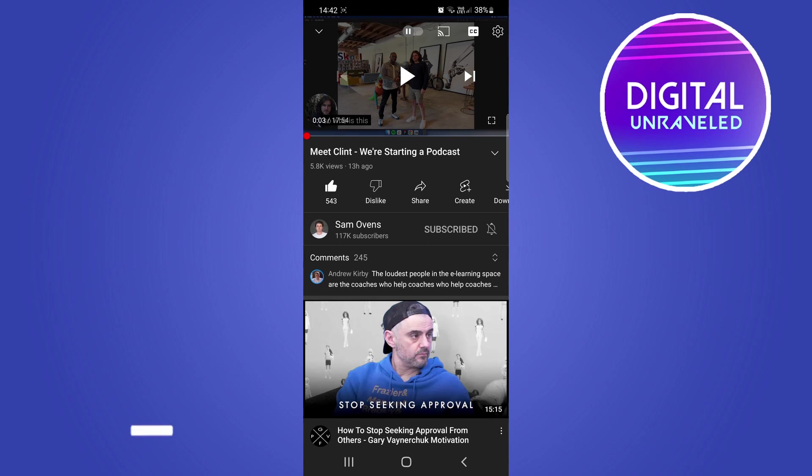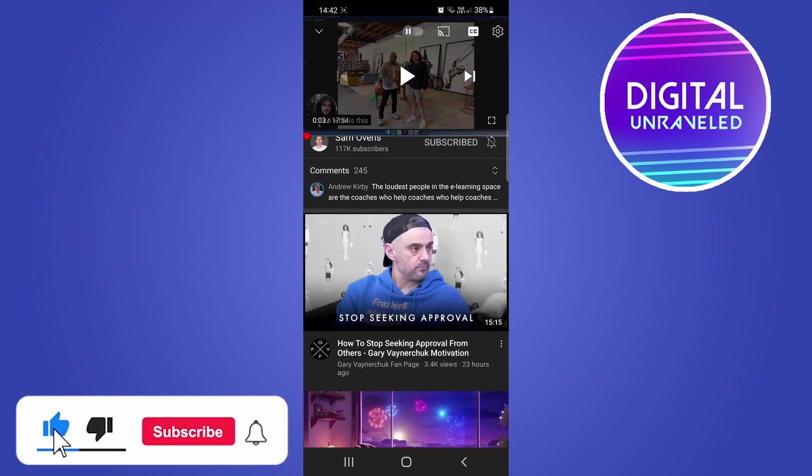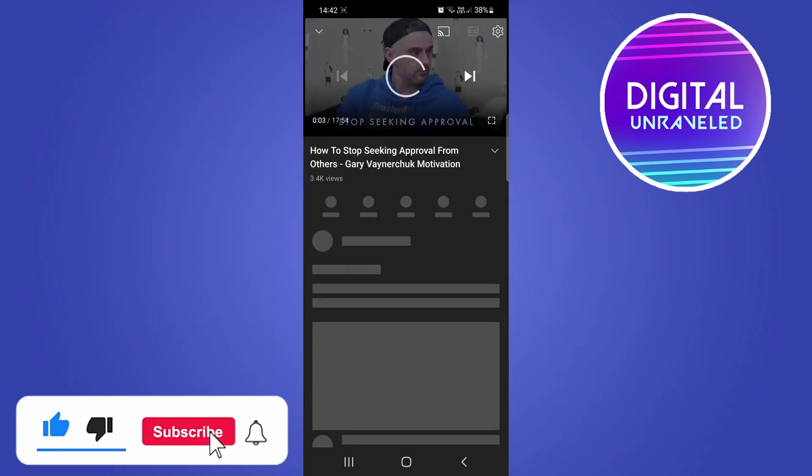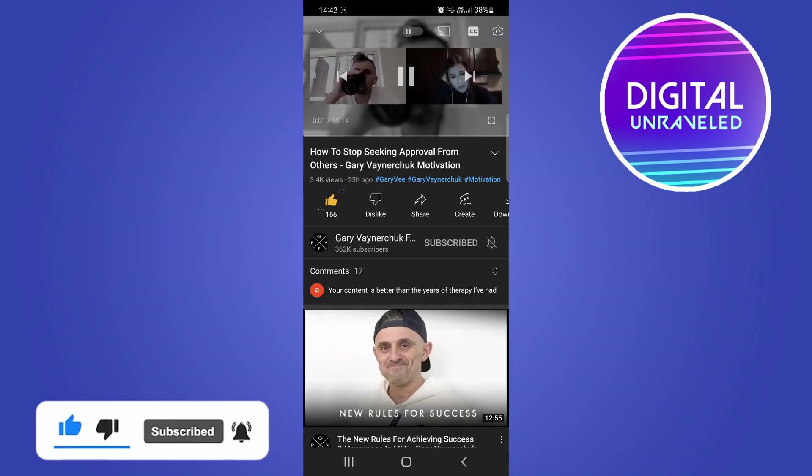So that's pretty much it. If this video helped you out, don't forget to drop a like onto it and subscribe for more, and I'll see you in the next video. Take care.